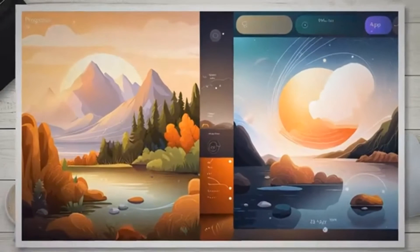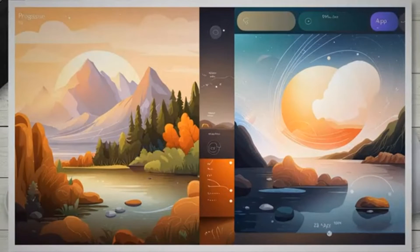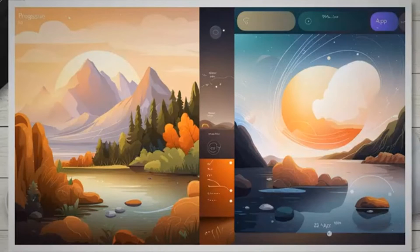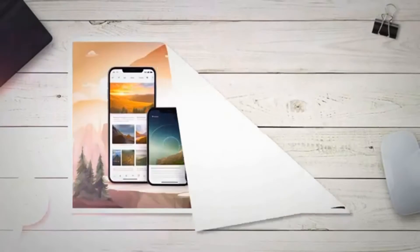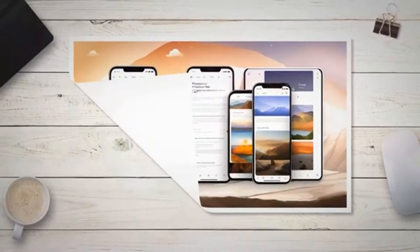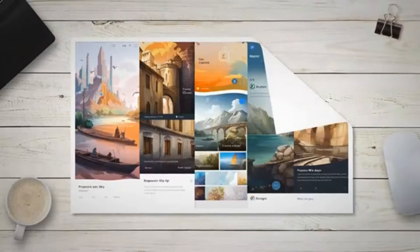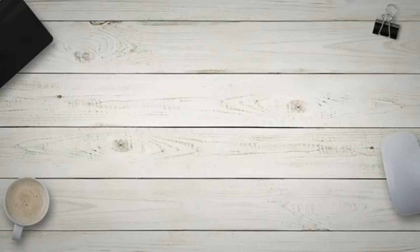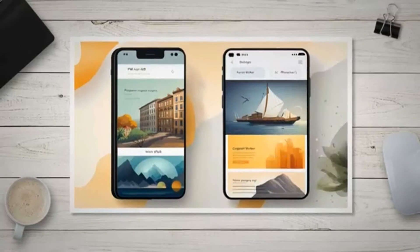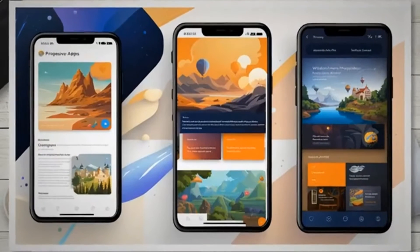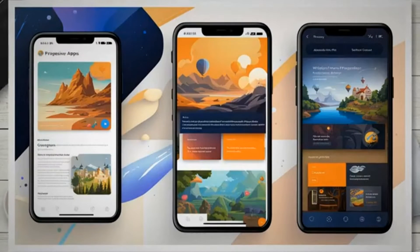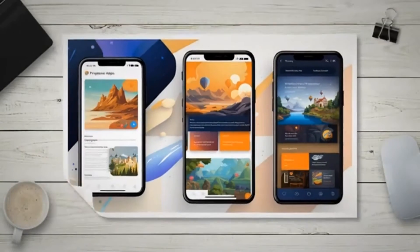Now that you have got a clear idea about what a PWA is, let's get started with learning how to make a progressive web app for a Blogger site. Massive update: it's now possible to serve the service worker in your Blogger PWA, so your blogger blog's PWA will now support offline pages and installation pop-ups.